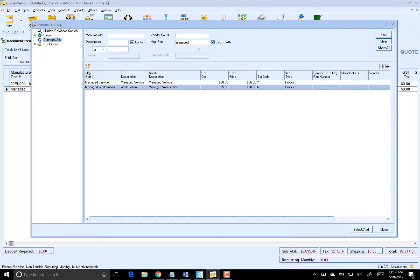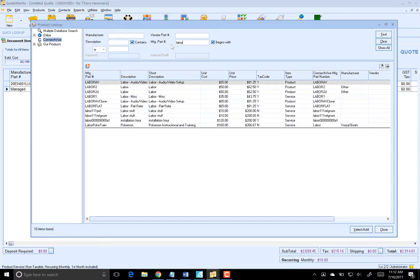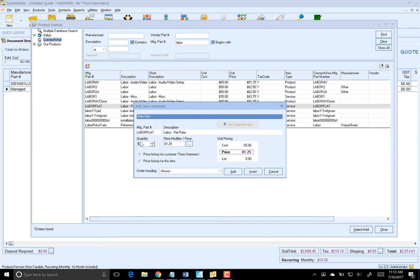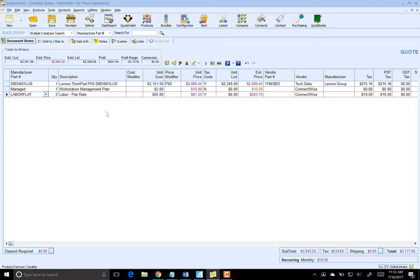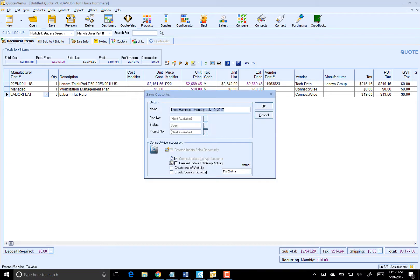Then we need to bring in the labor to set this laptop up for the first time. We'll do three hours of labor on that. Now we have a simple quote with our laptop, our managed service, and our labor. I'm going to click on Save, which will create a new quote in QuoteWorks.